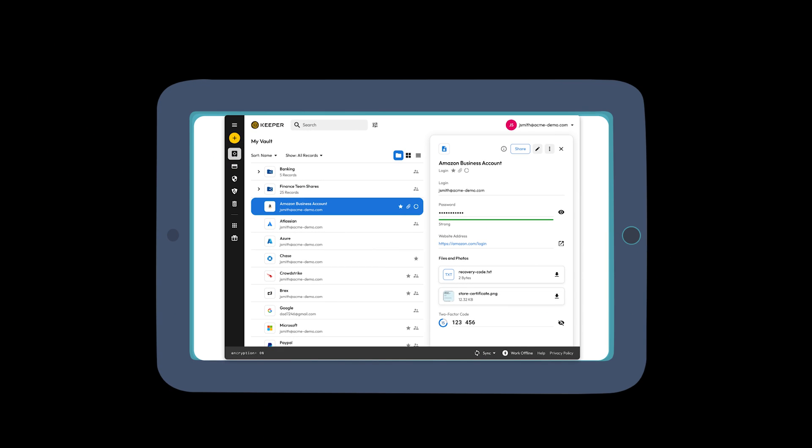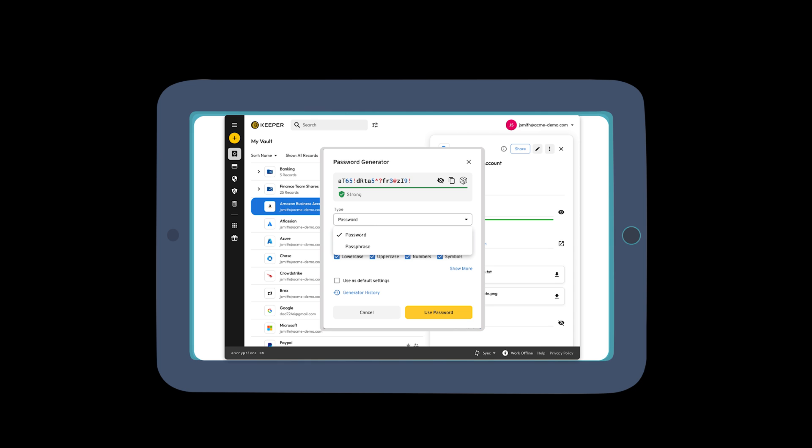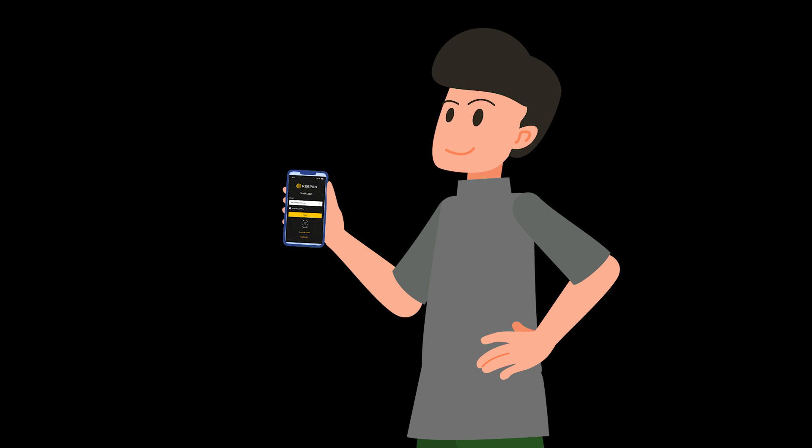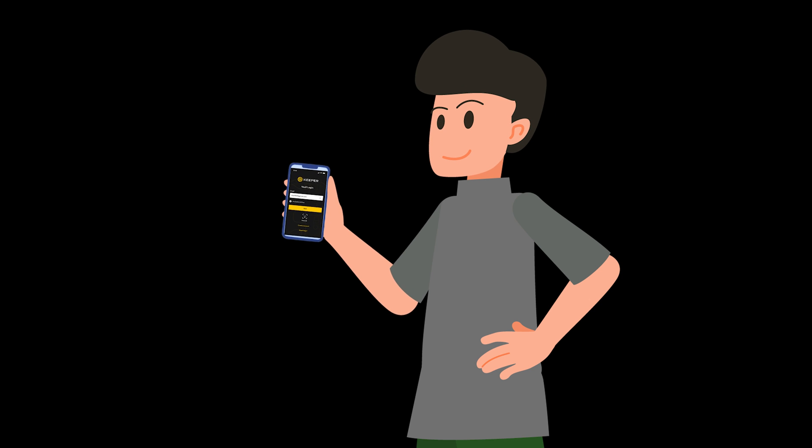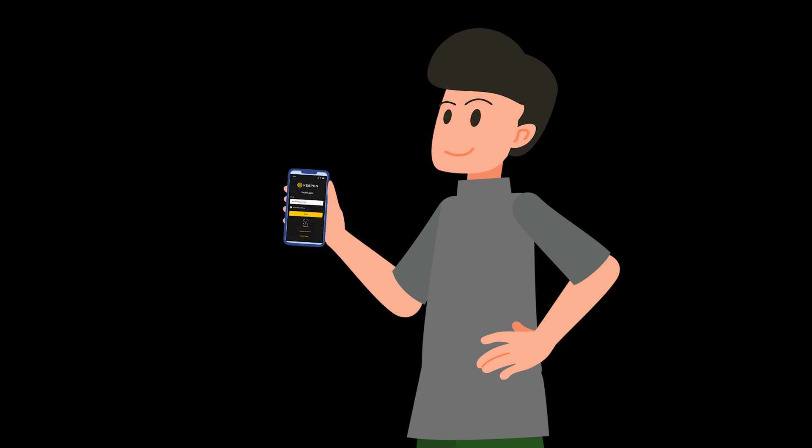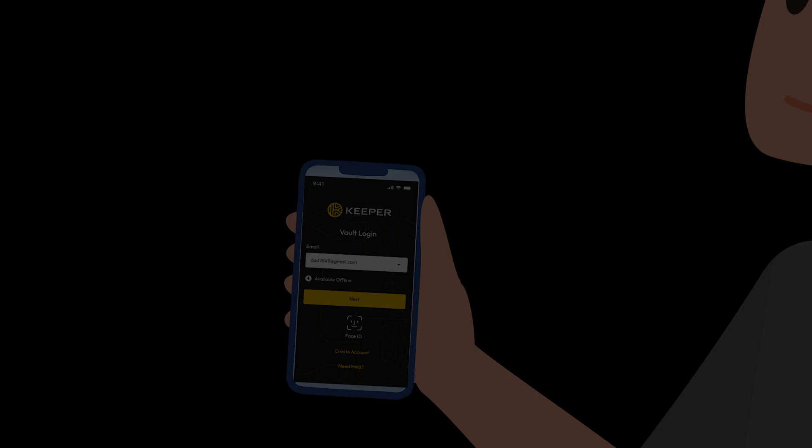Protect your credentials with a password manager like Keeper. Keeper will generate strong passwords and store them in an encrypted vault that only you can access. Start your free trial of Keeper password manager today and secure your login credentials. Click the link below to get started.